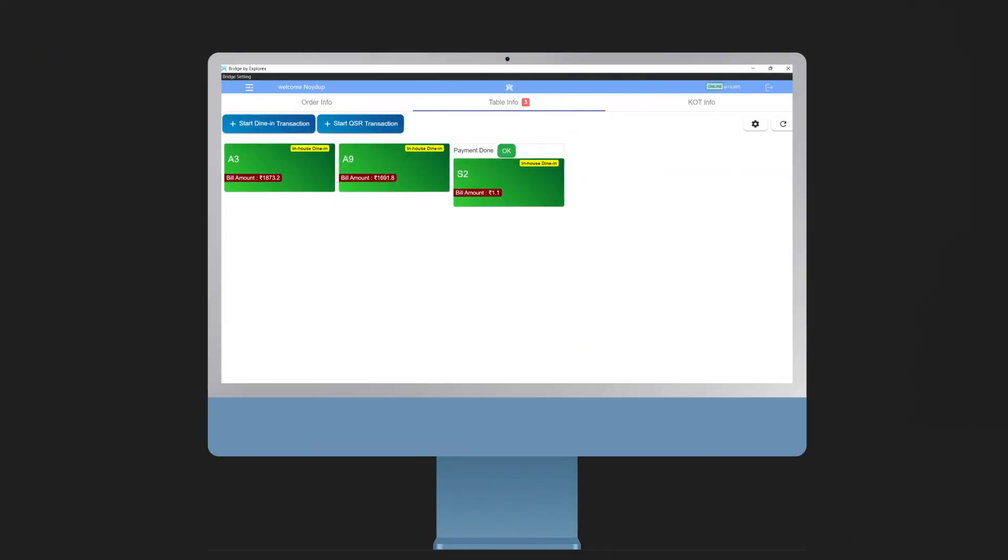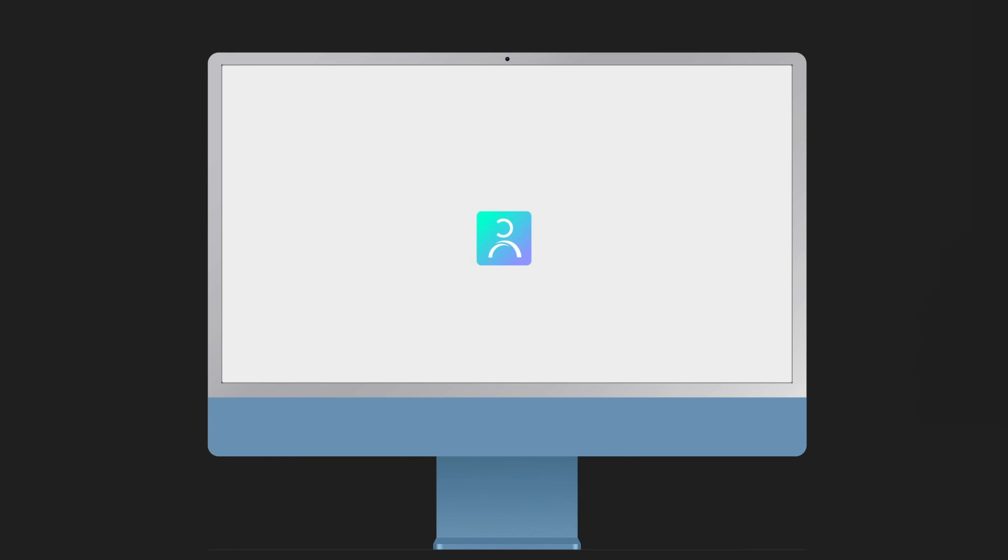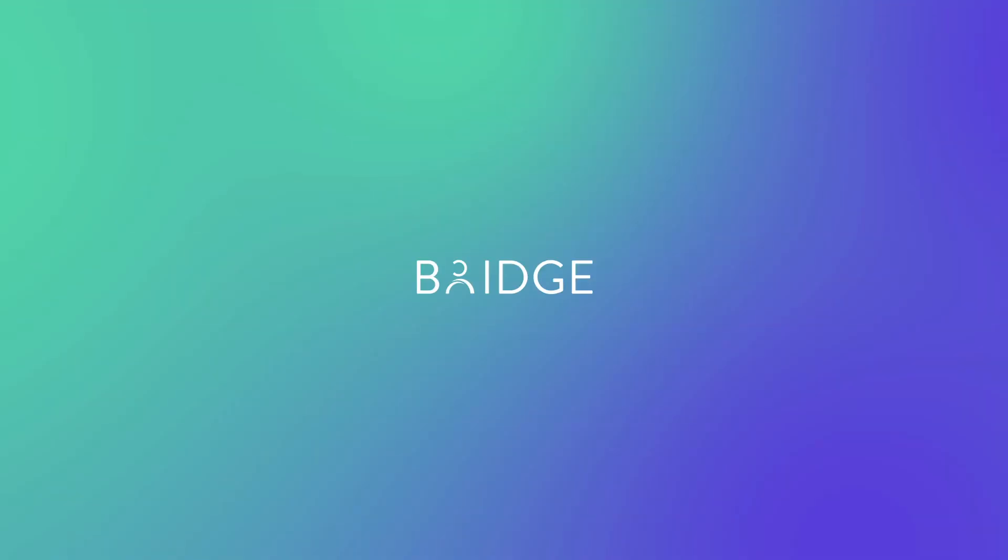The payment will be automatically reflected on the Bridge dashboard. And there you go, your first interaction with the Bridge OS.